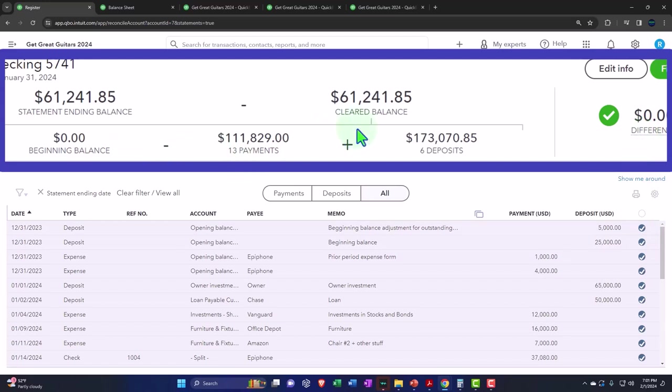Now we're in balance. We have an exact match of the statement balance and the cleared balance. And that's what you want that to be. You want that to be exactly zero. Remember, if that's anything other than zero, even if it's off like by two dollars, the two dollars that it's off by could be a combination of like 20 checks and like three deposits or something.